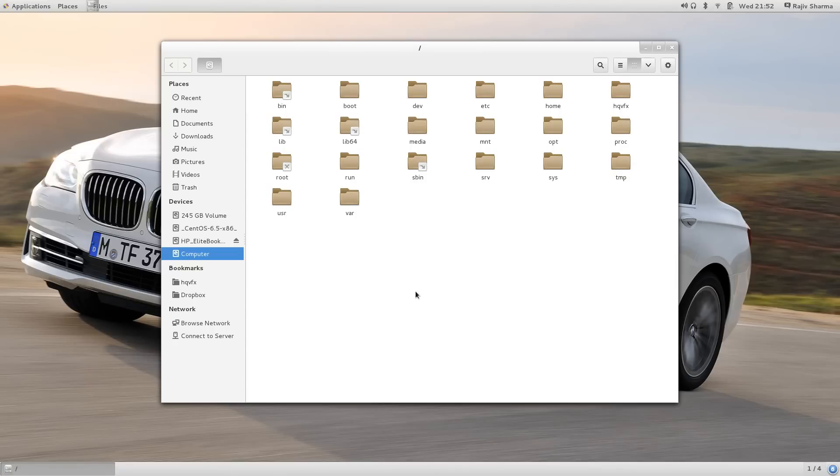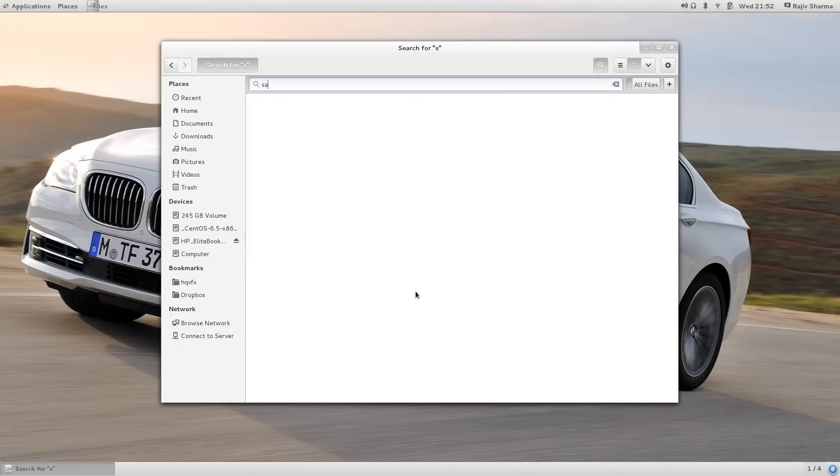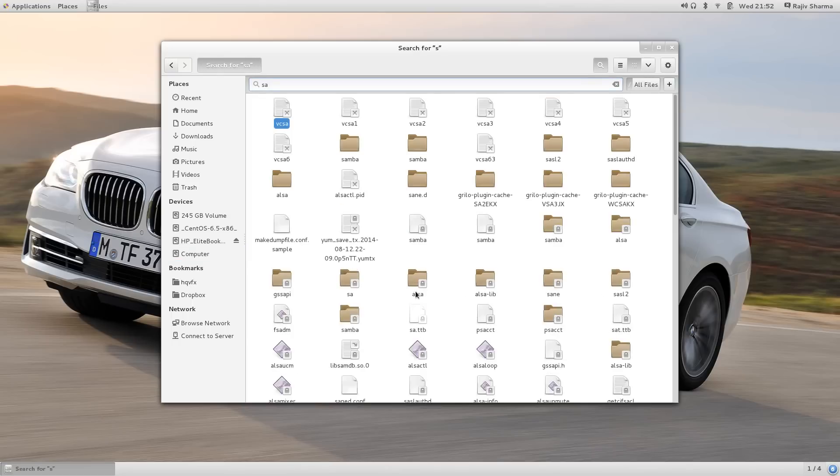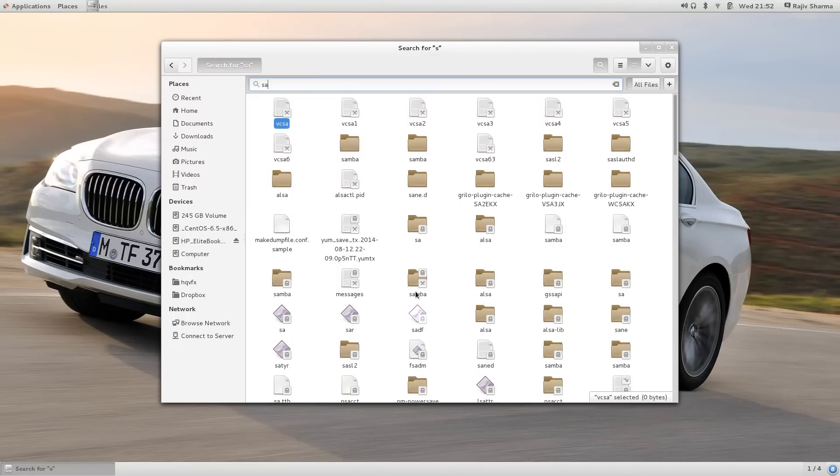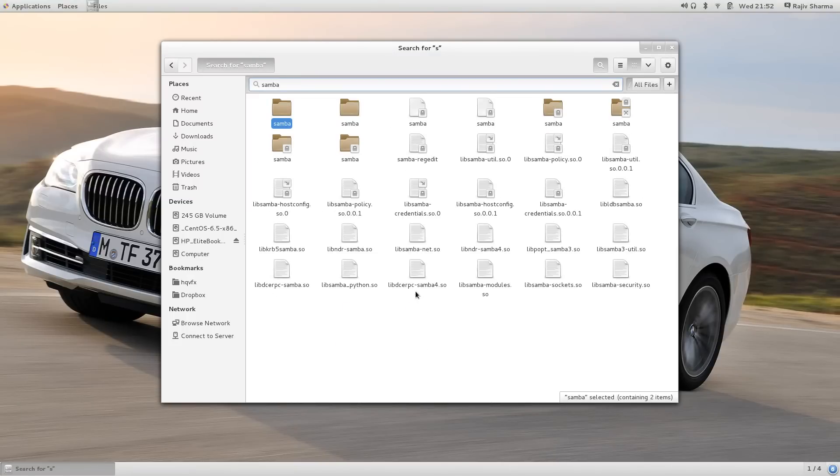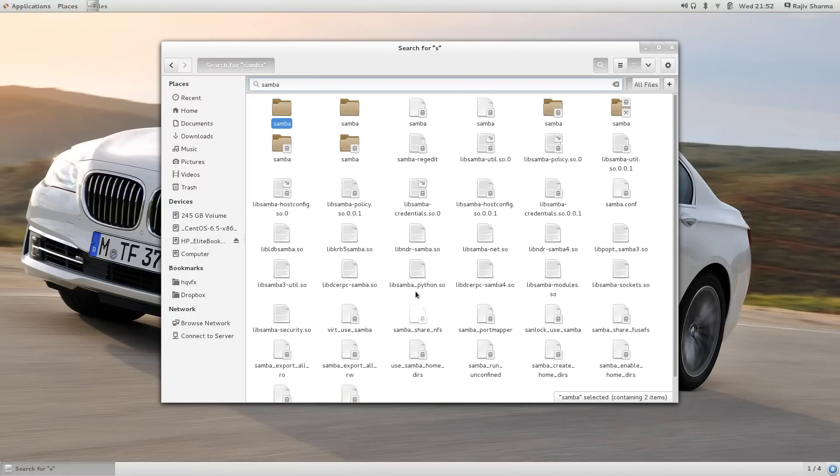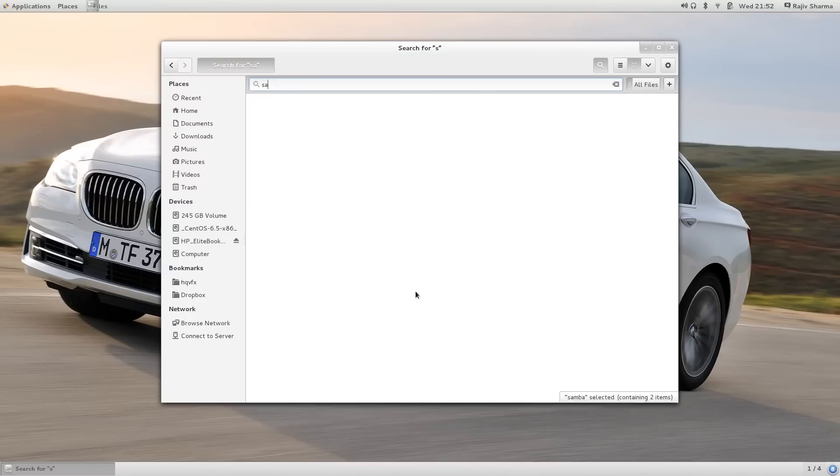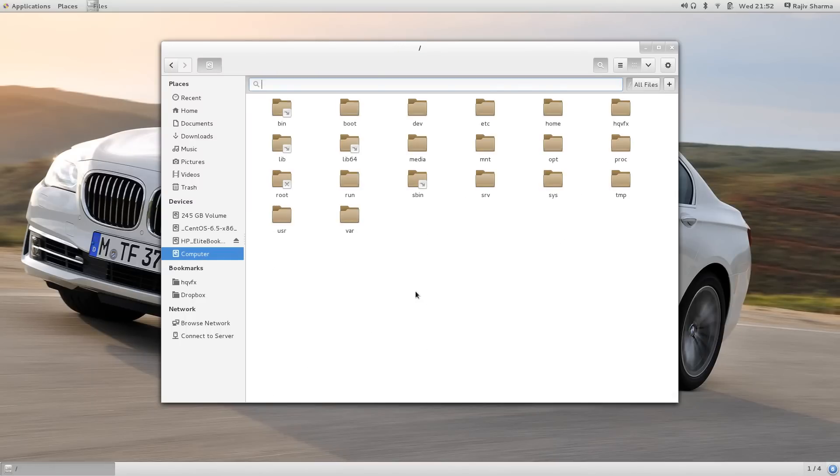If you want to search for a file, like for example Samba, it's very fast compared to previously.